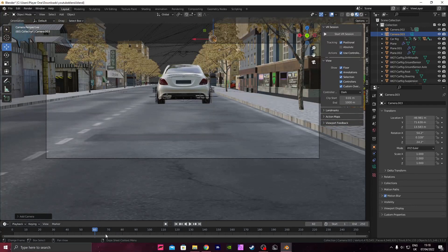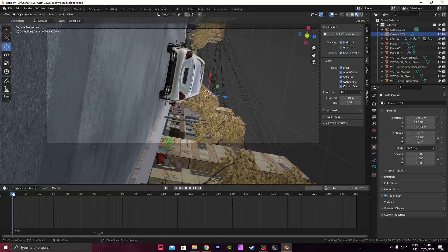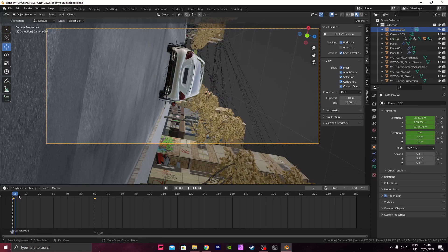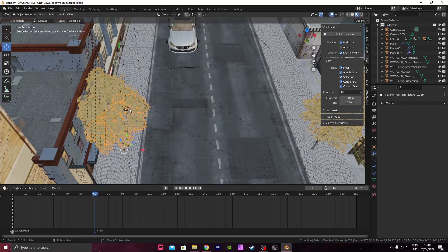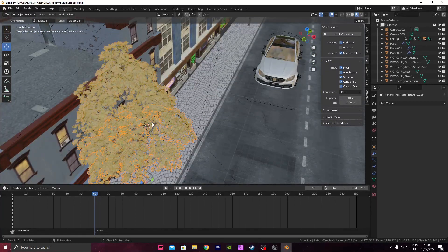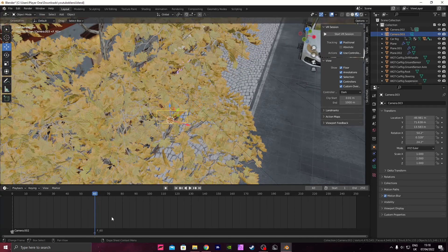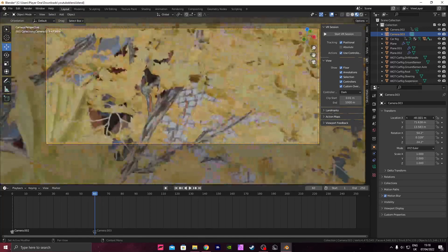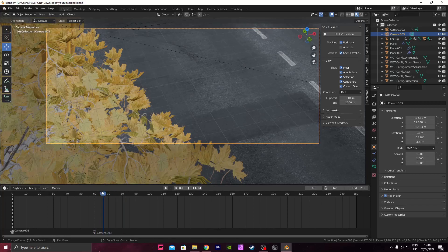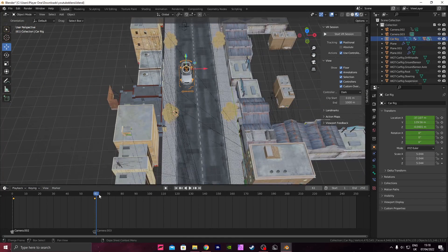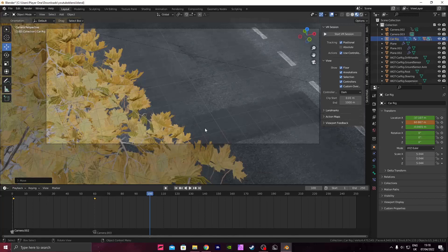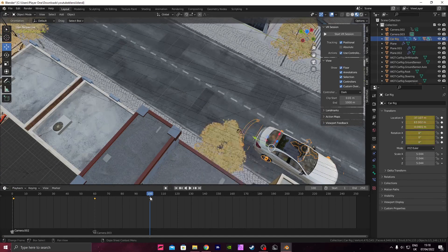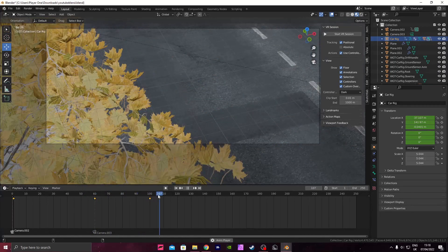Go back to the camera in the tree and select it - it's very small. Press Ctrl+B to bind this camera. Move it around so the shot fits accordingly. Go to frame 60 and keyframe the car location. Go to frame 100 and bring the car forward to out of camera. Keyframe that, and now watch it back - the car goes through perfectly.